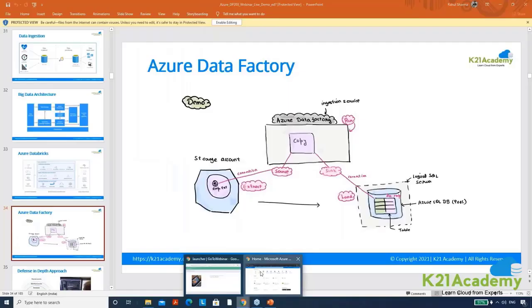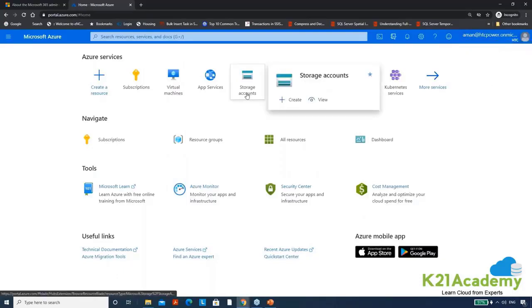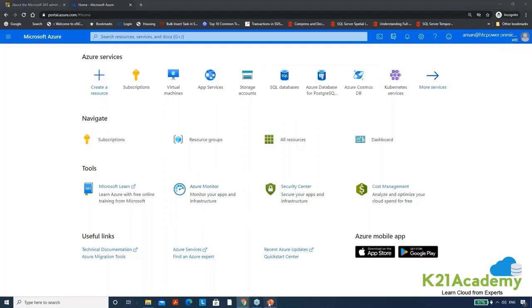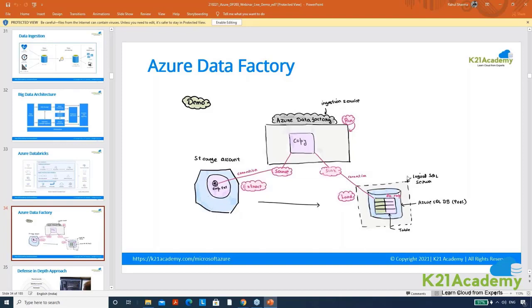You can see that this is the Azure portal. I have logged in with my account and let's quickly start building this structure. First thing that I need is a storage account, then I need a data factory and then I need a database where I'm going to load it. So let me prepare source and destination first.